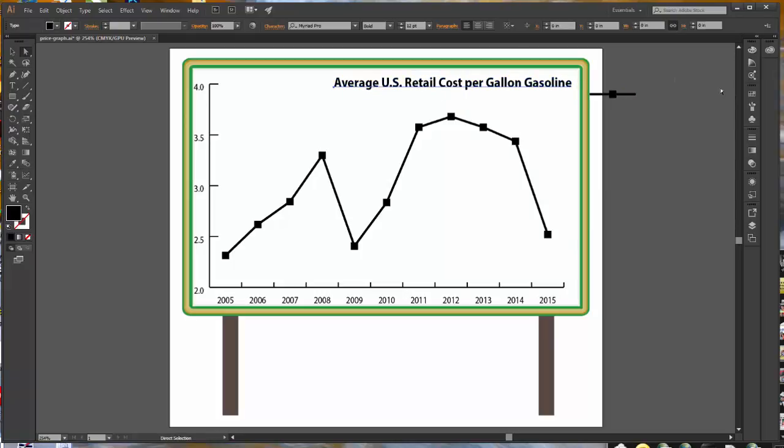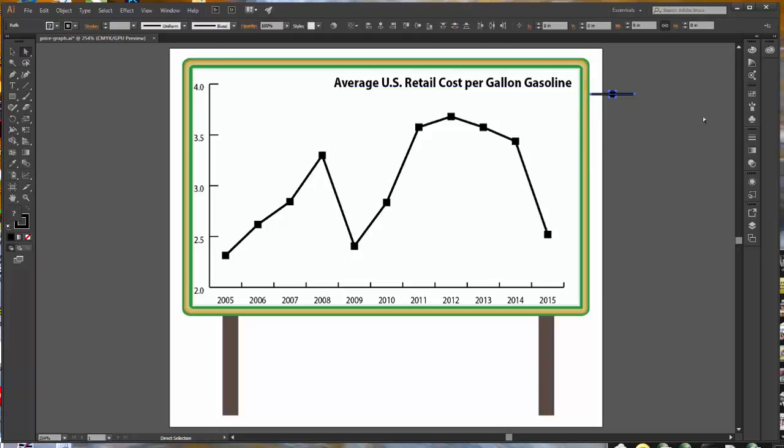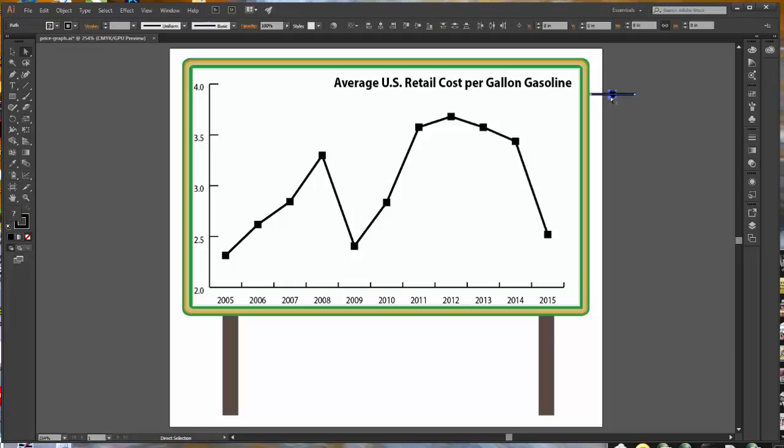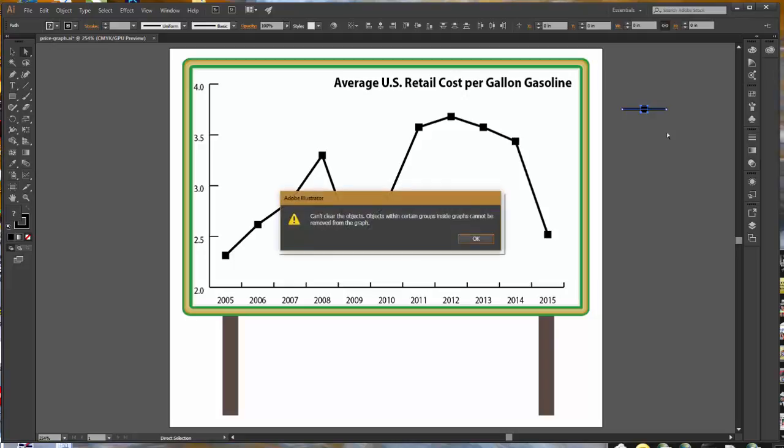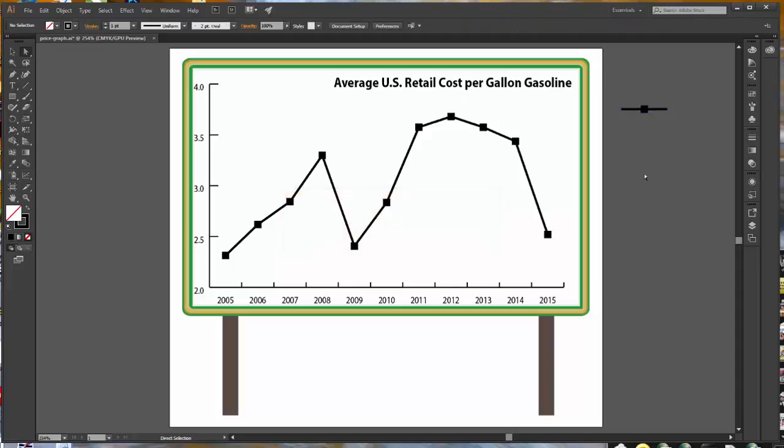Because we only have one column of values, the text label clearly corresponds to that single line of data points. We do not need this symbol, so drag around it to select it, and then you can drag it off to the side. We cannot delete this item. All we can do is move it off the artboard. If we try to delete it, it will say, can't clear the objects. So just move it off to the side.